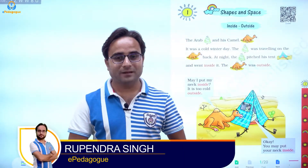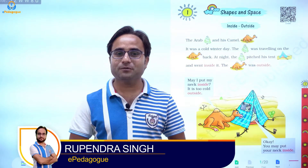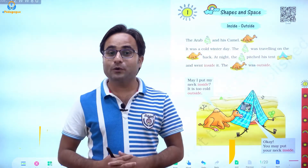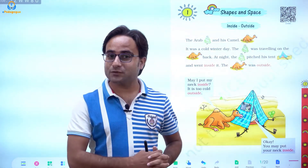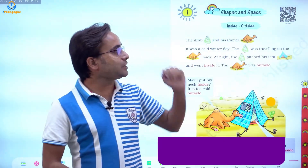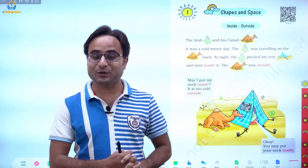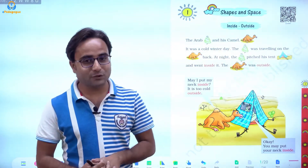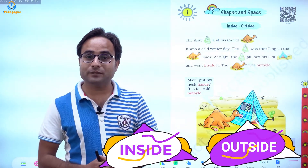Hello students, I am Rupa Indra and I am your ePederberg for the subject of Maths. Today we are going to start with our first chapter of Class 1, that is Shapes and Space. It is a very interesting chapter and you will get to learn a lot. So let's start with the first topic, that is Inside and Outside.